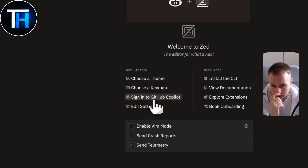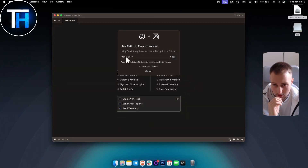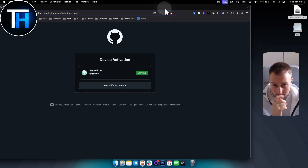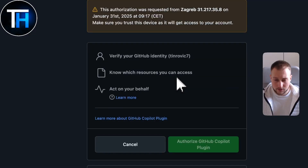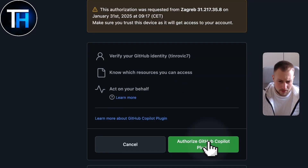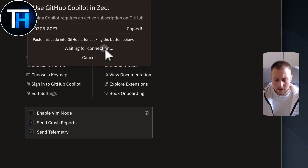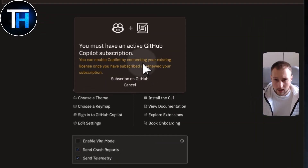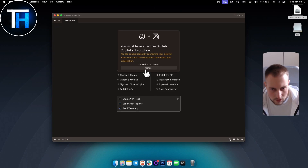You can also sign up for GitHub Copilot. Using Copilot requires an active subscription. You copy the provided code, click the button below, connect to GitHub, paste the code, hit Continue, and authorize. After that it waits for the connection. You can enable Copilot by connecting your existing license — that's how you connect to GitHub Copilot.